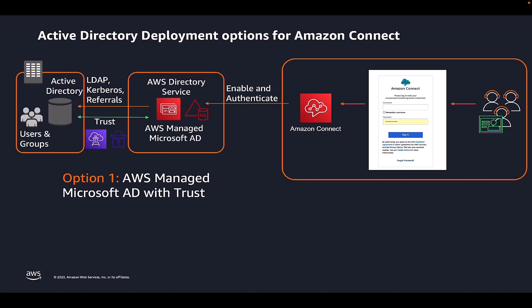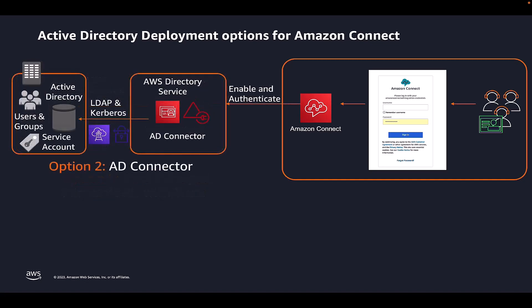Customers can choose to run a self-managed AD hosted in a data center or on Amazon EC2. Then, create a trust with AWS Managed Microsoft AD and use the same Active Directory to enable and authenticate Amazon Connect users.